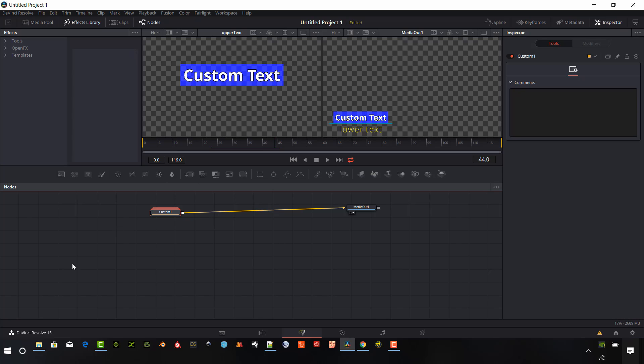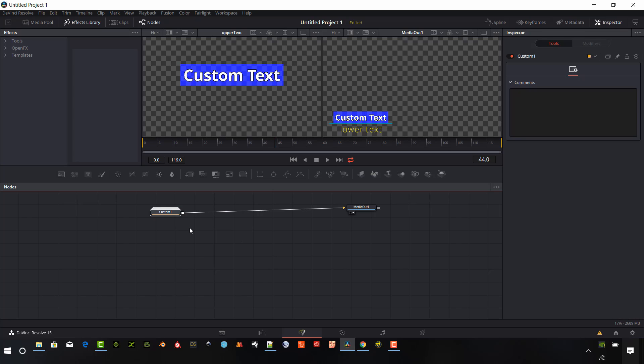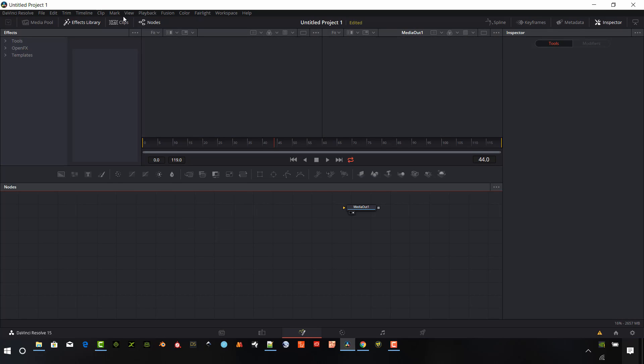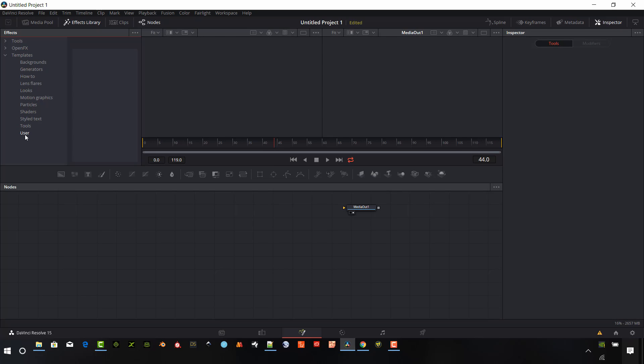Okay. So now when we go up here. So we're in the Fusion tab here. So say I want to delete that out. So now I just have my media out. If we go up here to Templates, we have to be in the Effects library again. And now we're going to see the user. You'll have to restart your DaVinci Resolve to have this show up. So you can see it's not showing up yet. If I restart this, it will show up the next time. User Templates. And I'll go ahead and do that so you can see it.